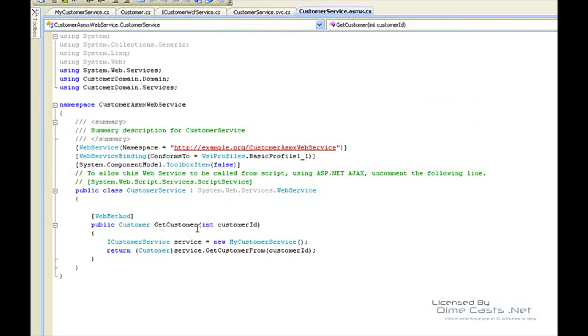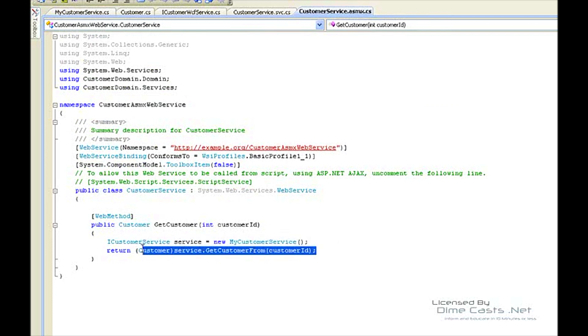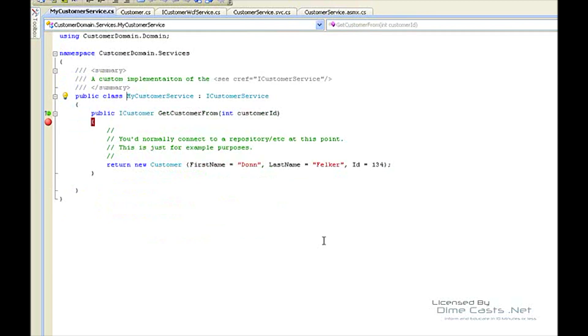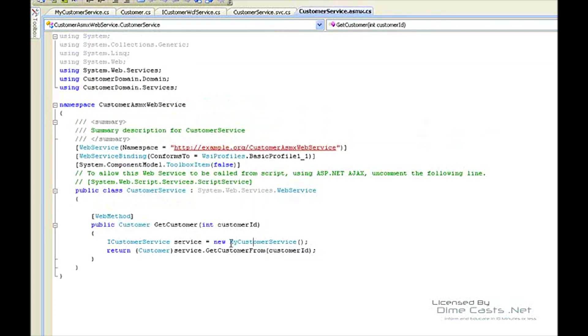If we come back here, we can see we get the service. The service gets a customer from an ID. Let's hop into the service there. You can see there it is, returns a customer, and now the user is returned.